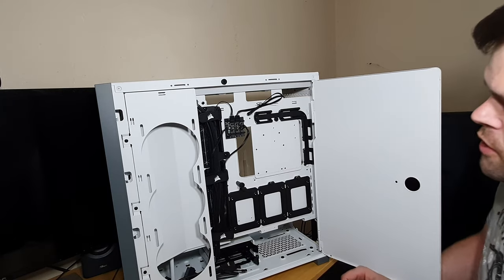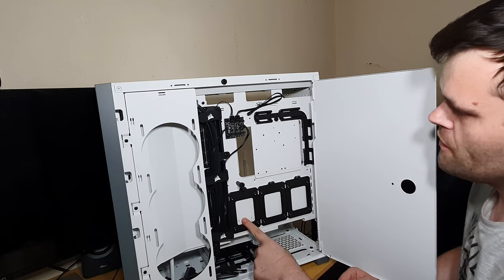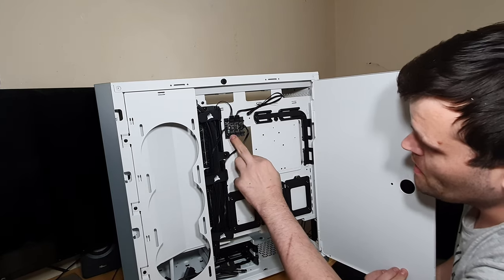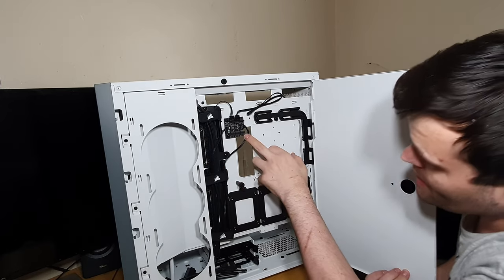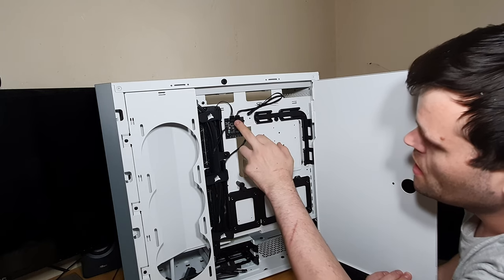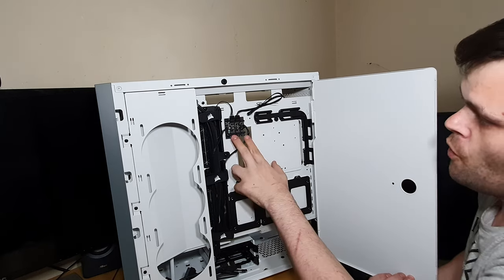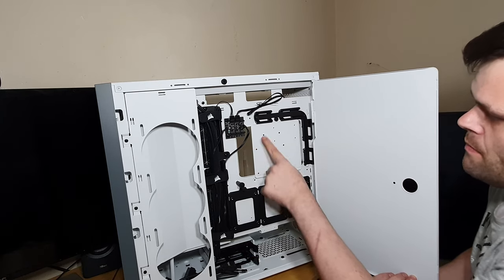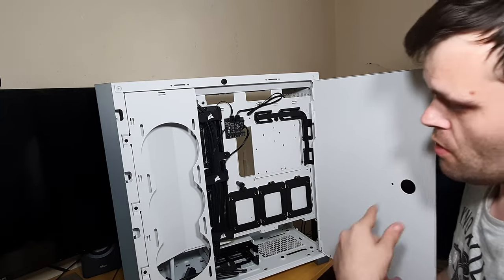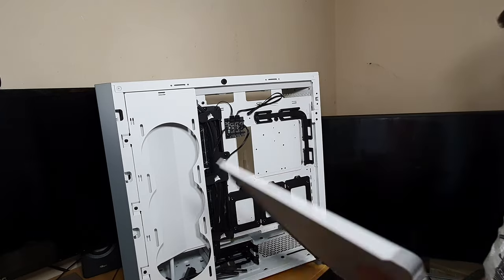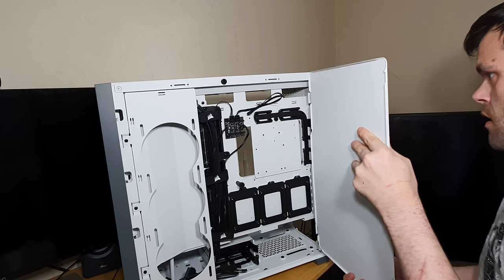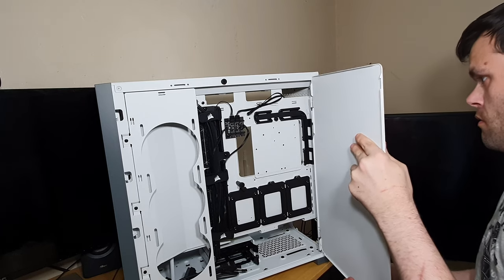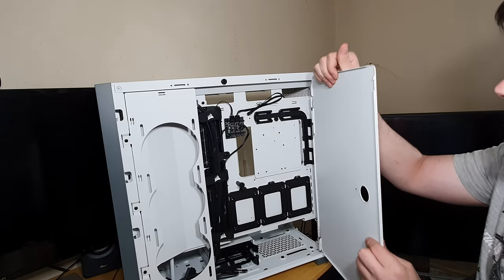So, you've got these three SSD holders here for your two-and-a-half-inch SSDs. You've got a fan controller, which is a PWM controller, which goes from here to the motherboard. But that's not bad. That's actually a good feature. I like that. And you can hold up to six four-pin PWM fans.